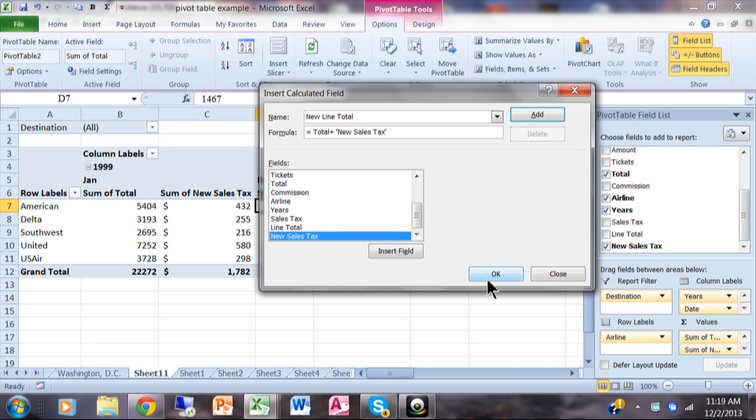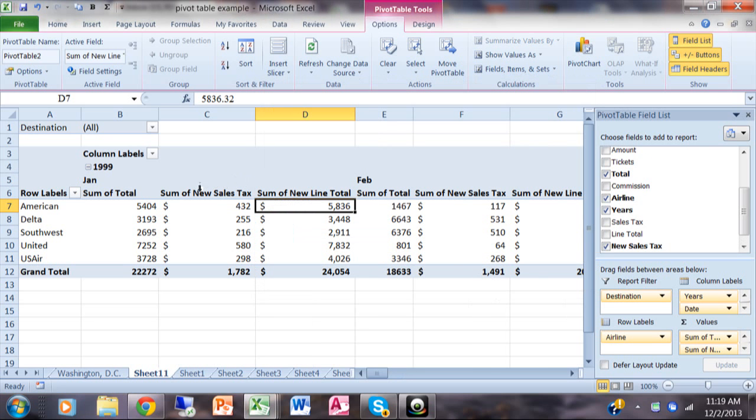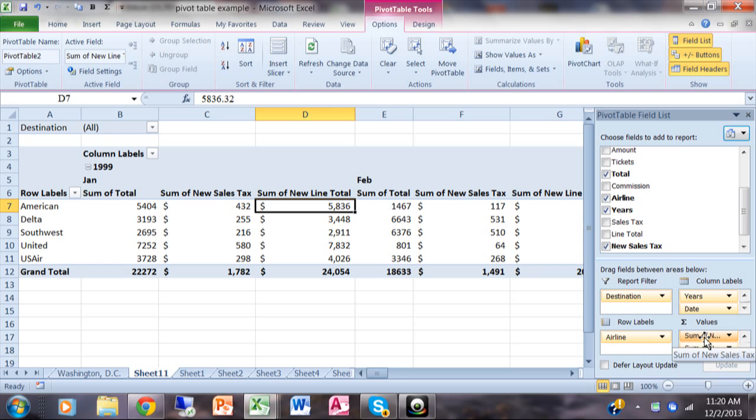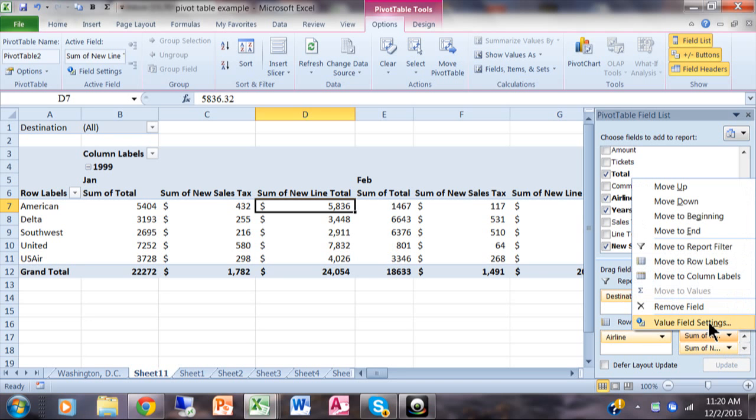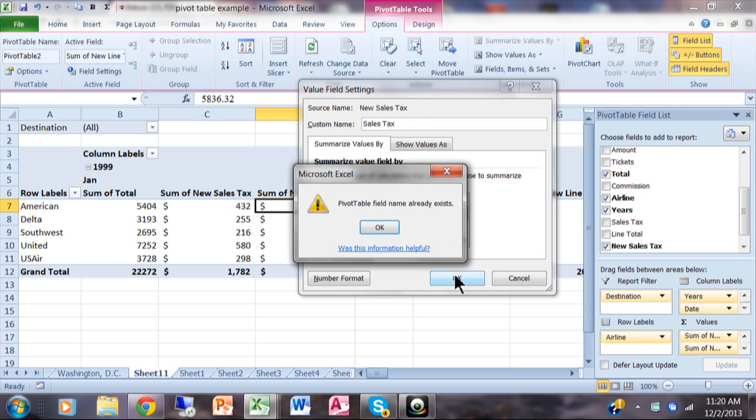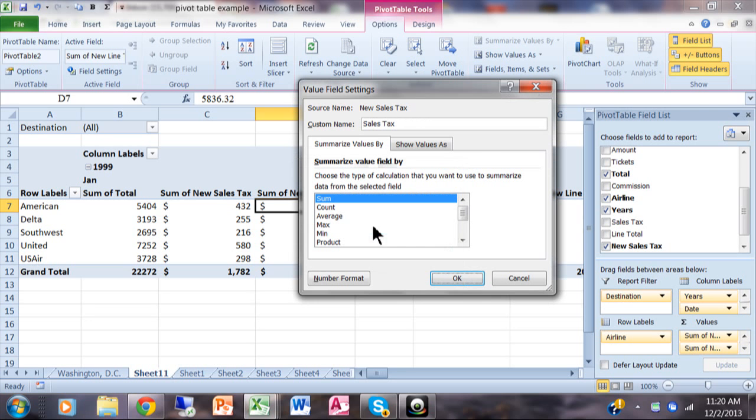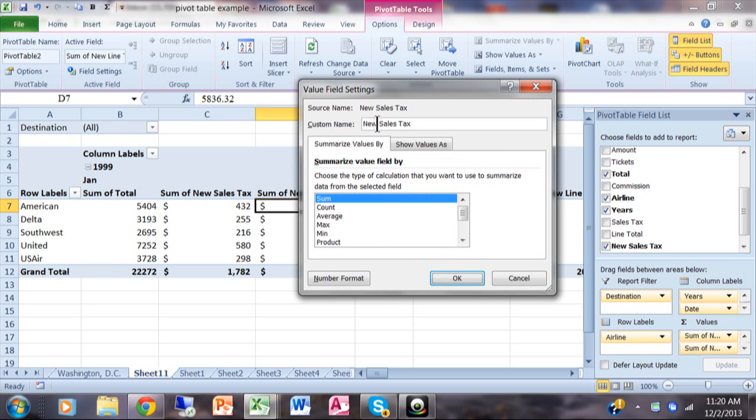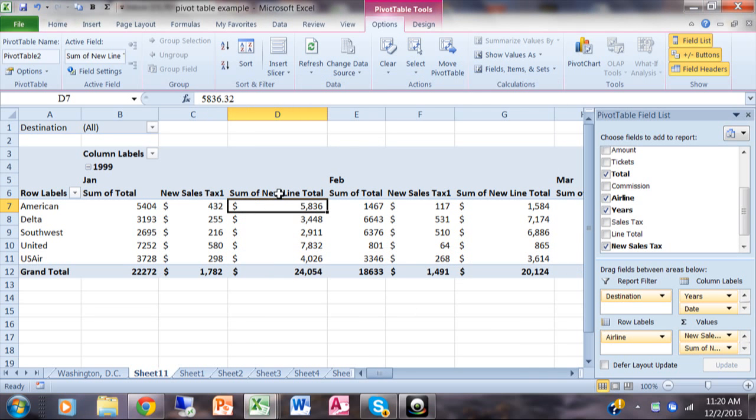I'll click OK and notice how I have the sales tax and now the line total. What if I want to change those column headings? The better way to do it is in your value field setting screen. There's 'new sales tax' - I'm going to right-click on that or just click on it and then pick Value Field Settings. Right up here I'll change it to 'sales tax' for the custom name.